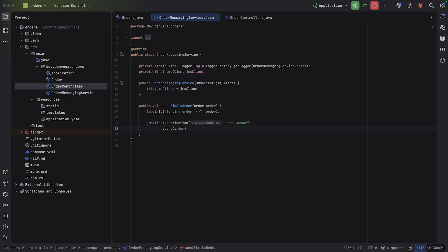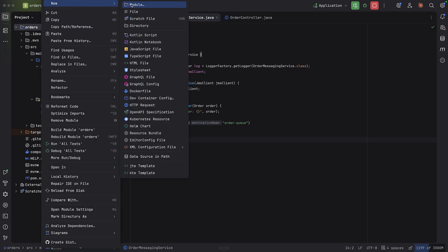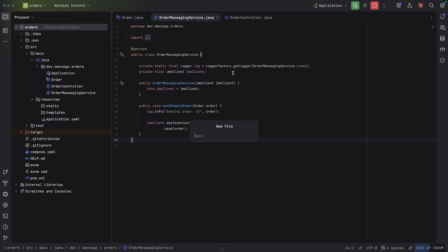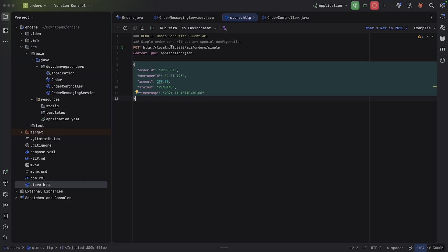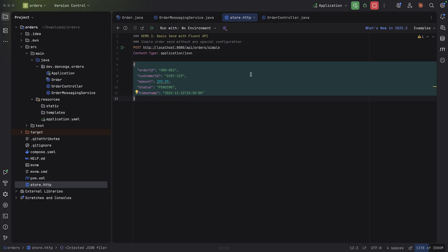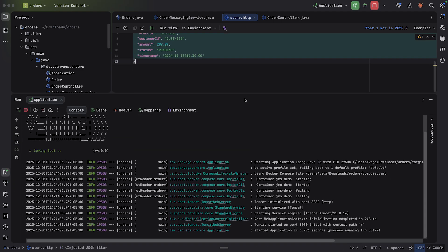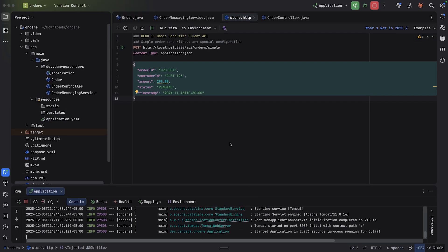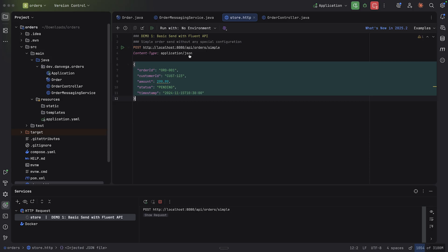Okay, so now I have a simple endpoint that I can basically start my application, hit an endpoint /api/orders with type post, send in an order, and then we will go off and send this to the order messaging service. Send a simple order. And the JMS client will go ahead and send this. So what we need is a way to test this. So I'm going to start with IntelliJ has this HTTP client. I'm just going to use the built-in HTTP client. So I'm going to say store.http.